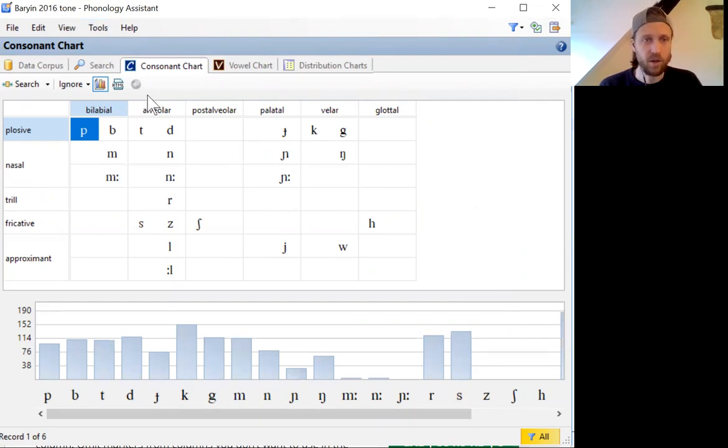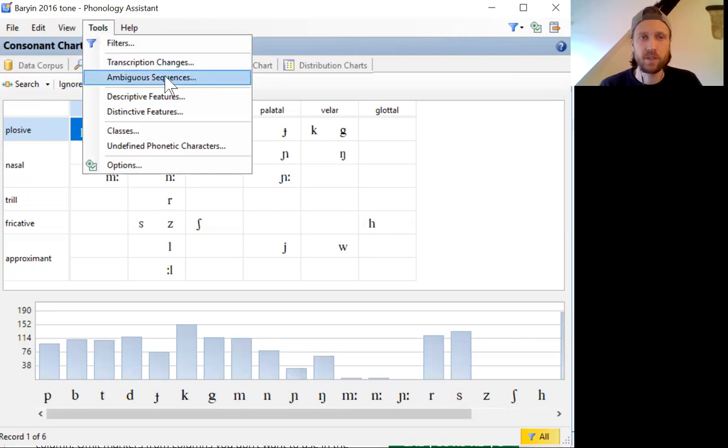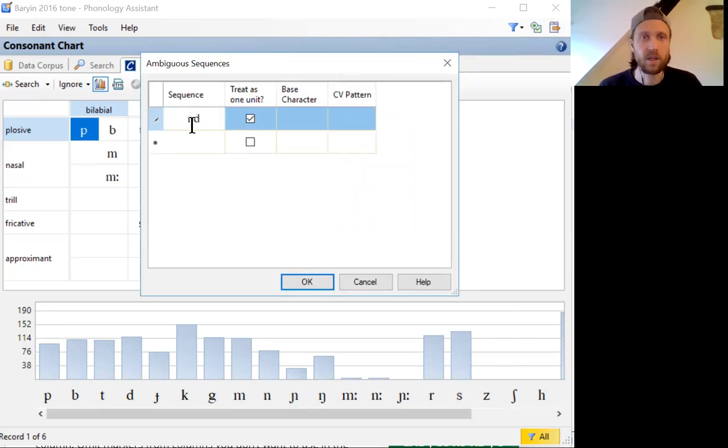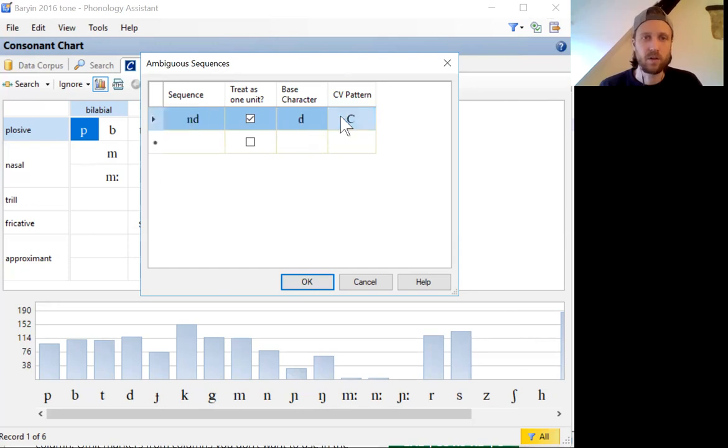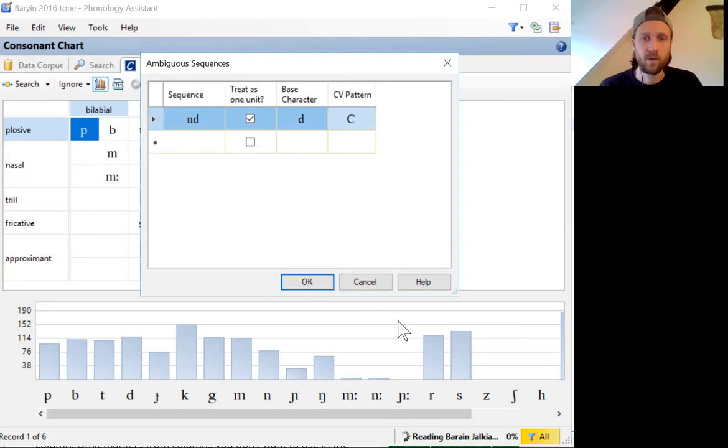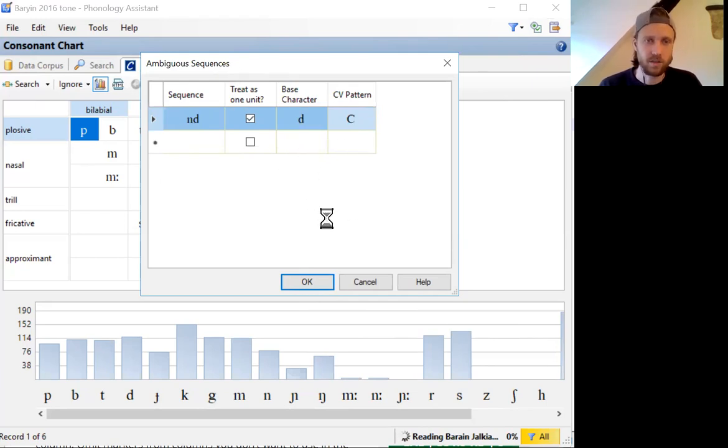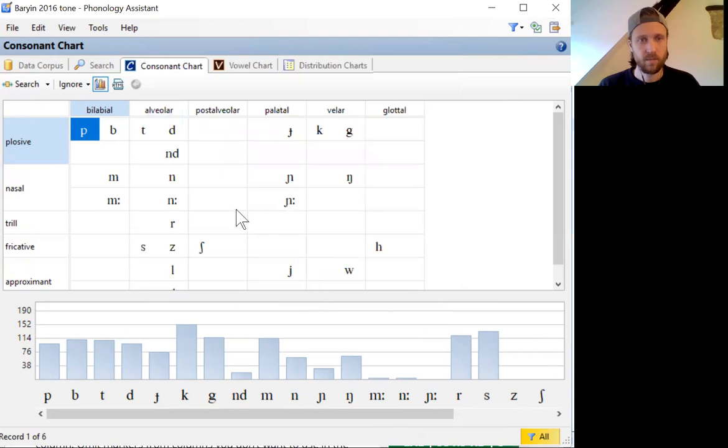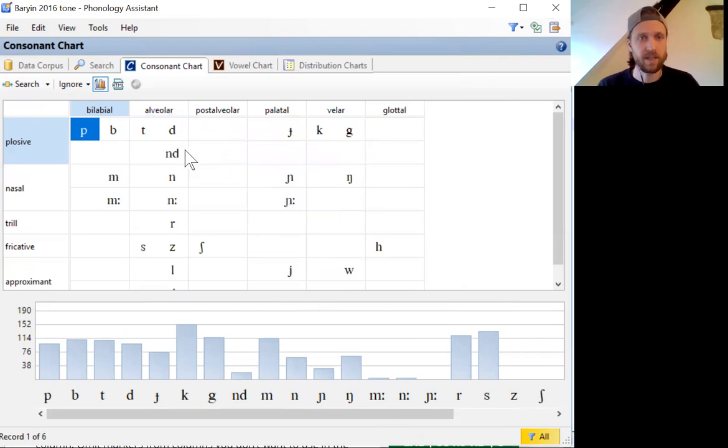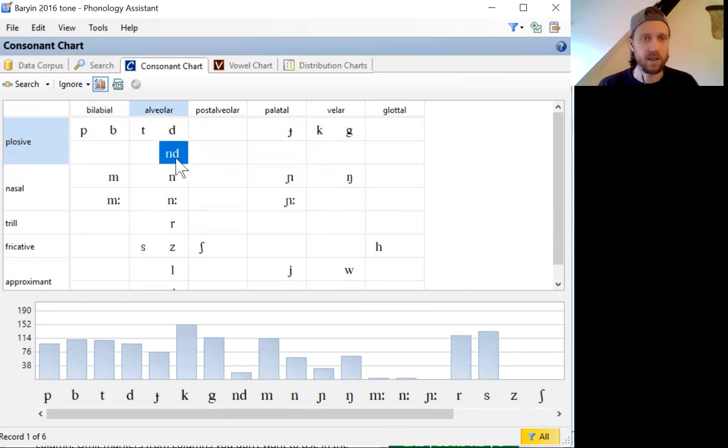Another thing you can ask the program to do in interpreting your data is to tell how to interpret ambiguous sequences. So let's say, for example, you have a series of nasals and stops that you want to consider a single character. So you can simply tell it to interpret the sequence ND as if it was just a D with another feature. And Phonology Assistant will go through your data and make that change, or if necessary, without actually changing your database, but showing you what it would look like with that change. Okay, so now we have this ND now occurring 26 times in data.